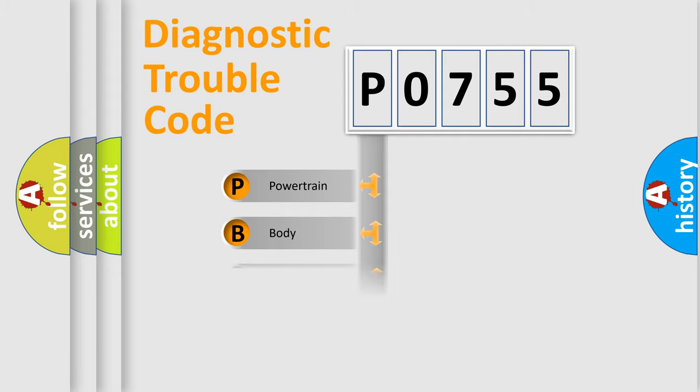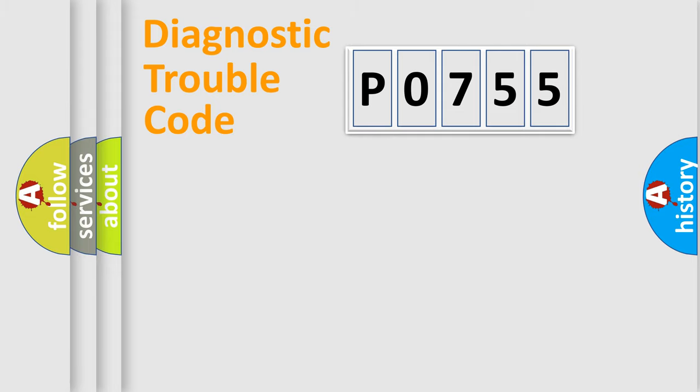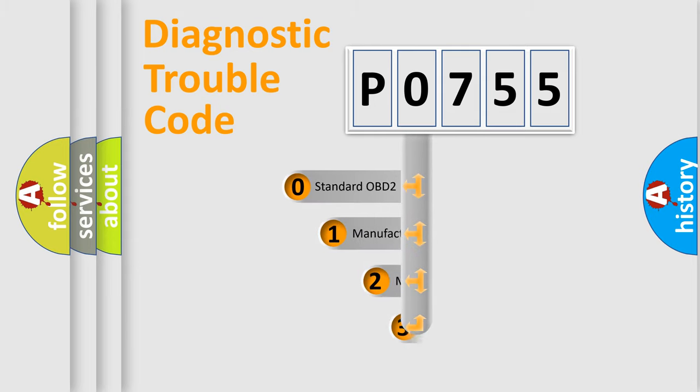Powertrain, Body, Chassis, Network. This distribution is defined in the first character code.